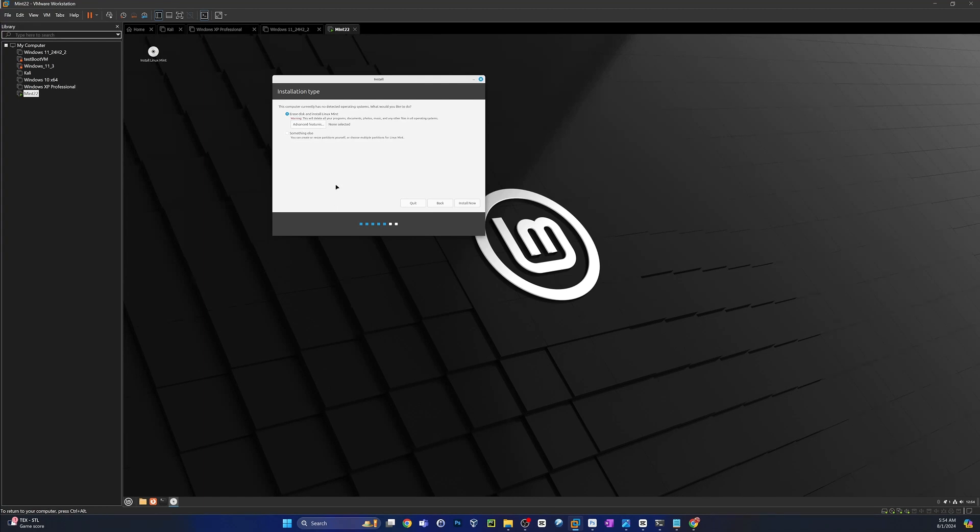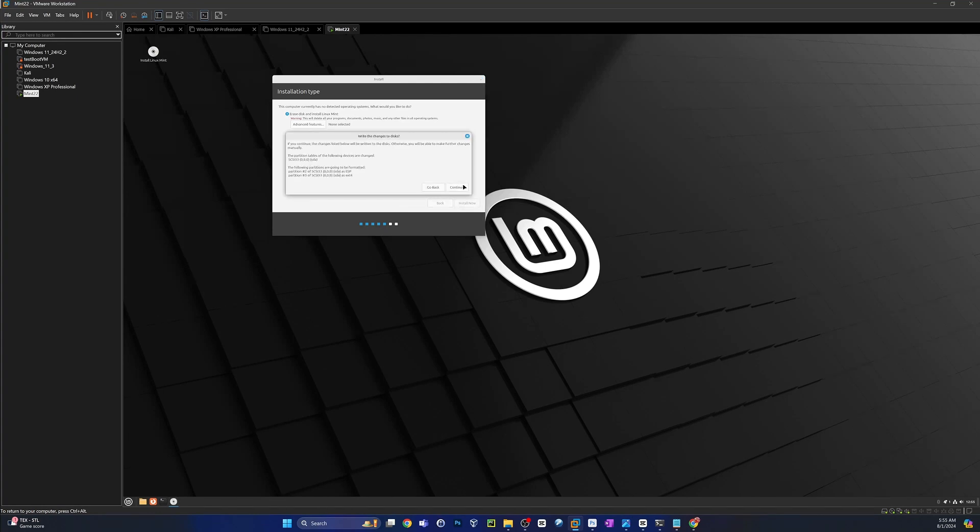All right, I'm just going to go ahead and delete everything on this hard drive and install Linux Mint. It's the only thing that's going to be on here. Again, VM for demonstration purposes. Go ahead and click Next. This will show you the partitions that it's going to create. If you're cool with that, click Continue.